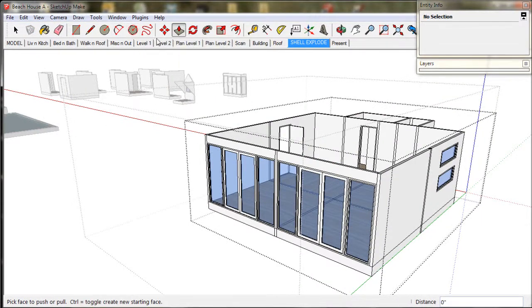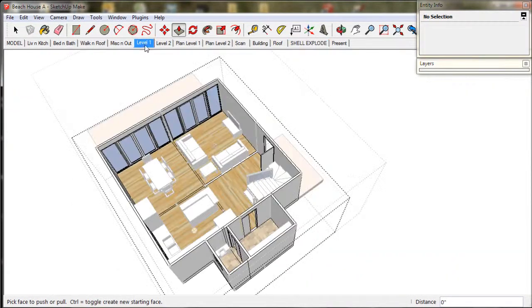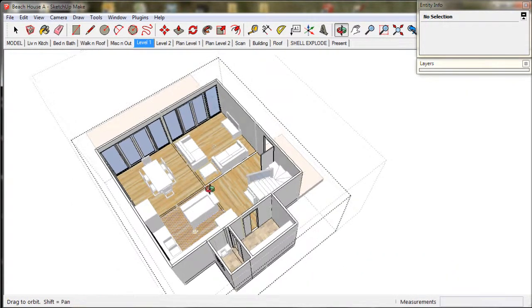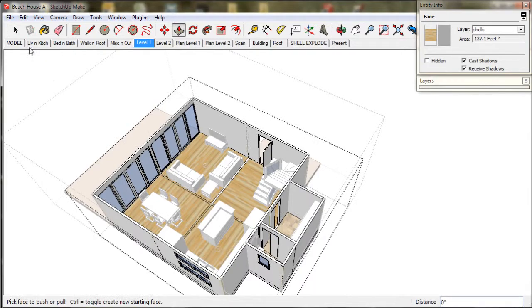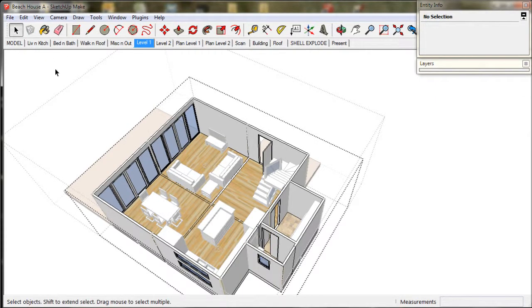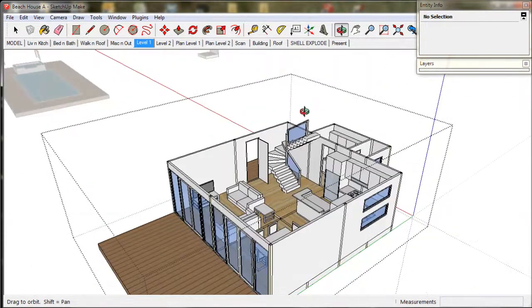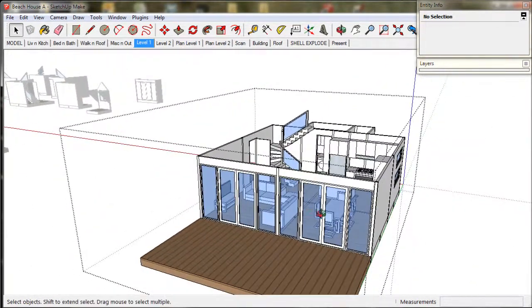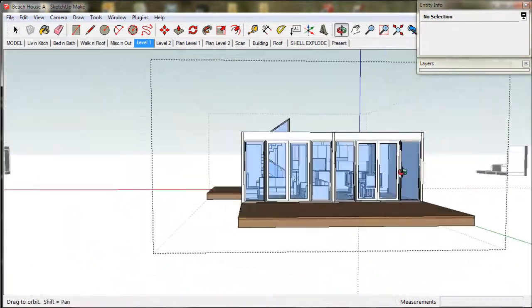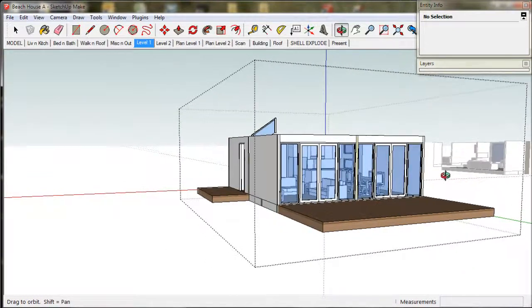So that's it — all our doors and windows are done. We save our work. We've just got to clean up the excess line work and we're done with the ground floor.